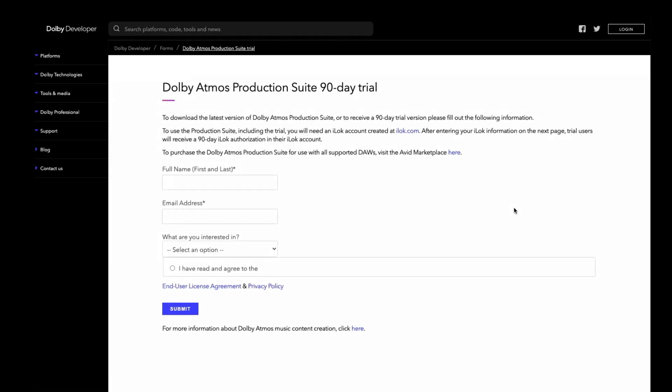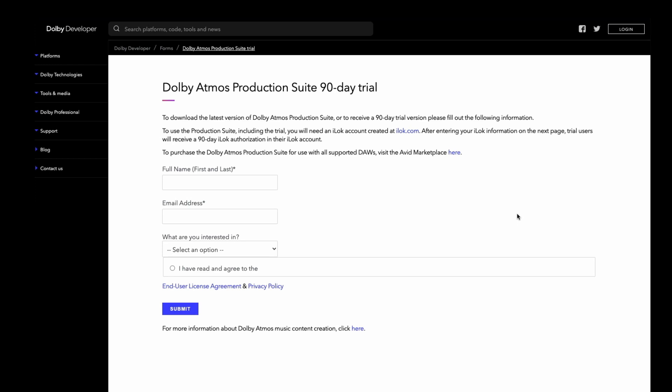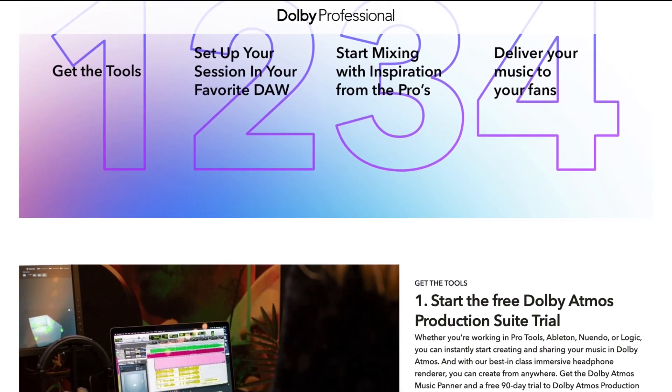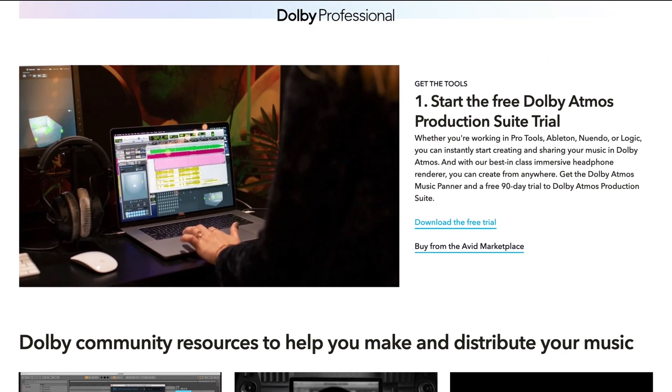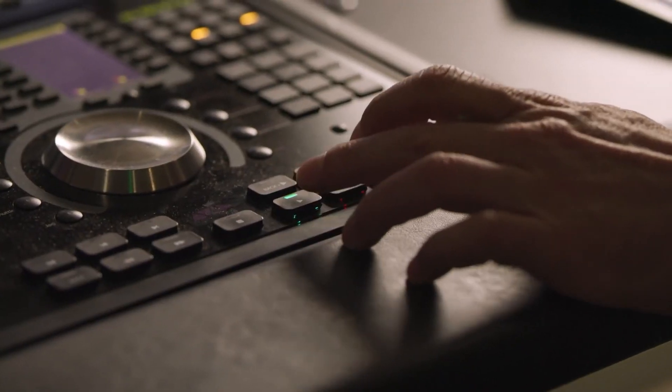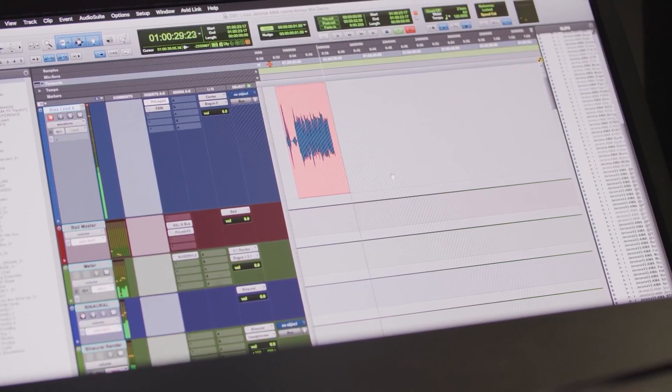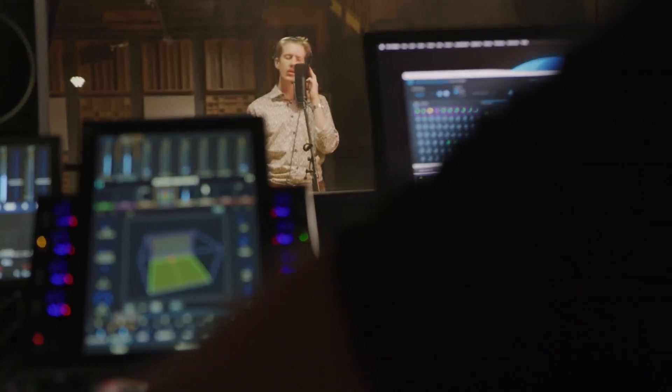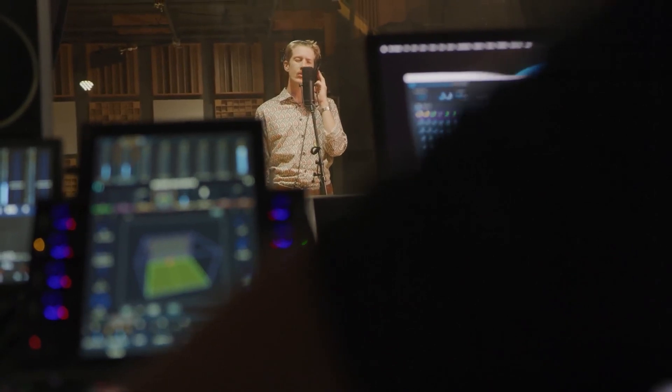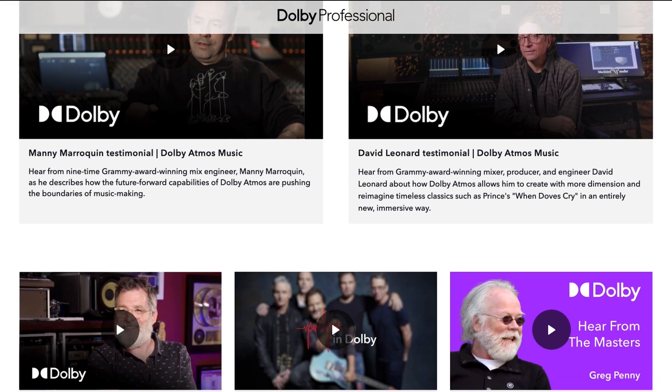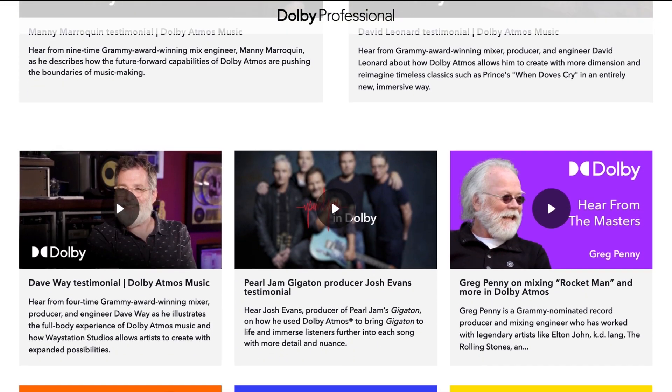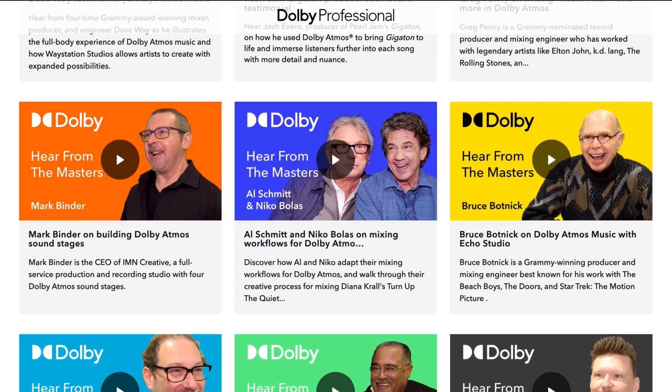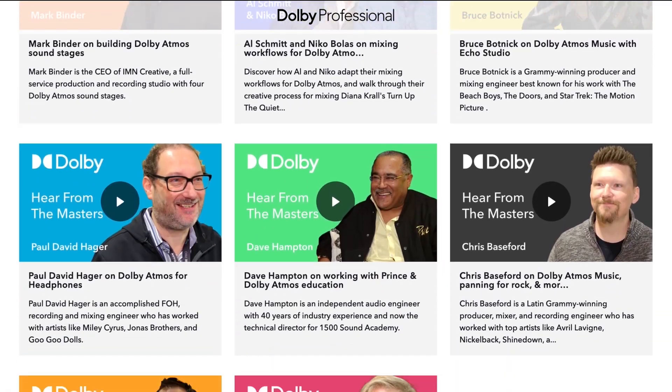Go to our Dolby Atmos music creation site at dolby.com slash music slash create. You can download a free trial of the Dolby Atmos production suite here. This site also has additional resources, like our quick start guide with info on the best practices, a directory of music studios enabled for Dolby Atmos mixing, video content featuring pros discussing their experiences with Dolby Atmos and much more.